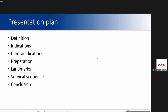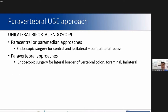UBE has two main approaches. One is the paracentral and the second is the paravertebral approach. We use the paramedian or paracentral approach for central and bilateral recess pathologies. The paramedian approach provides enough endoscopic access for almost all spinal canal and foraminal entries. The paravertebral approach is used for extra-canal pathologies such as intraforaminal and extraforaminal pathologies.